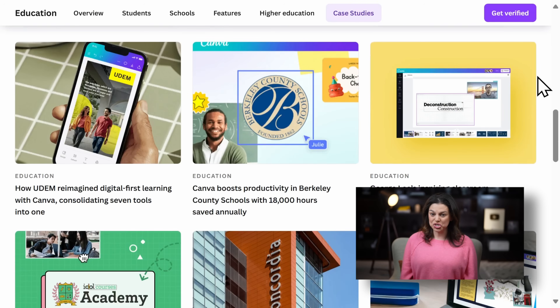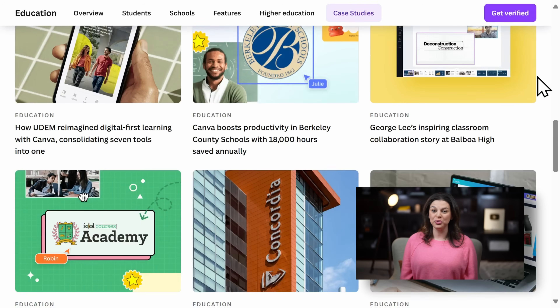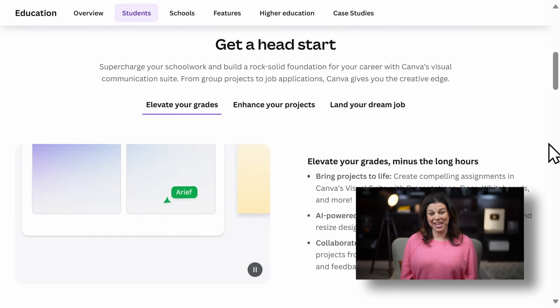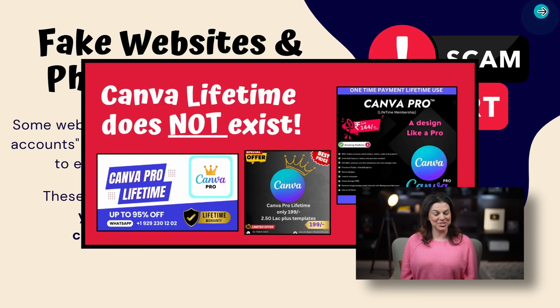Looking to find Canva Pro for free? There are only a handful of legitimate ways to get it without paying, and this tutorial will walk you through them, along with common scams and red flags to look out for.